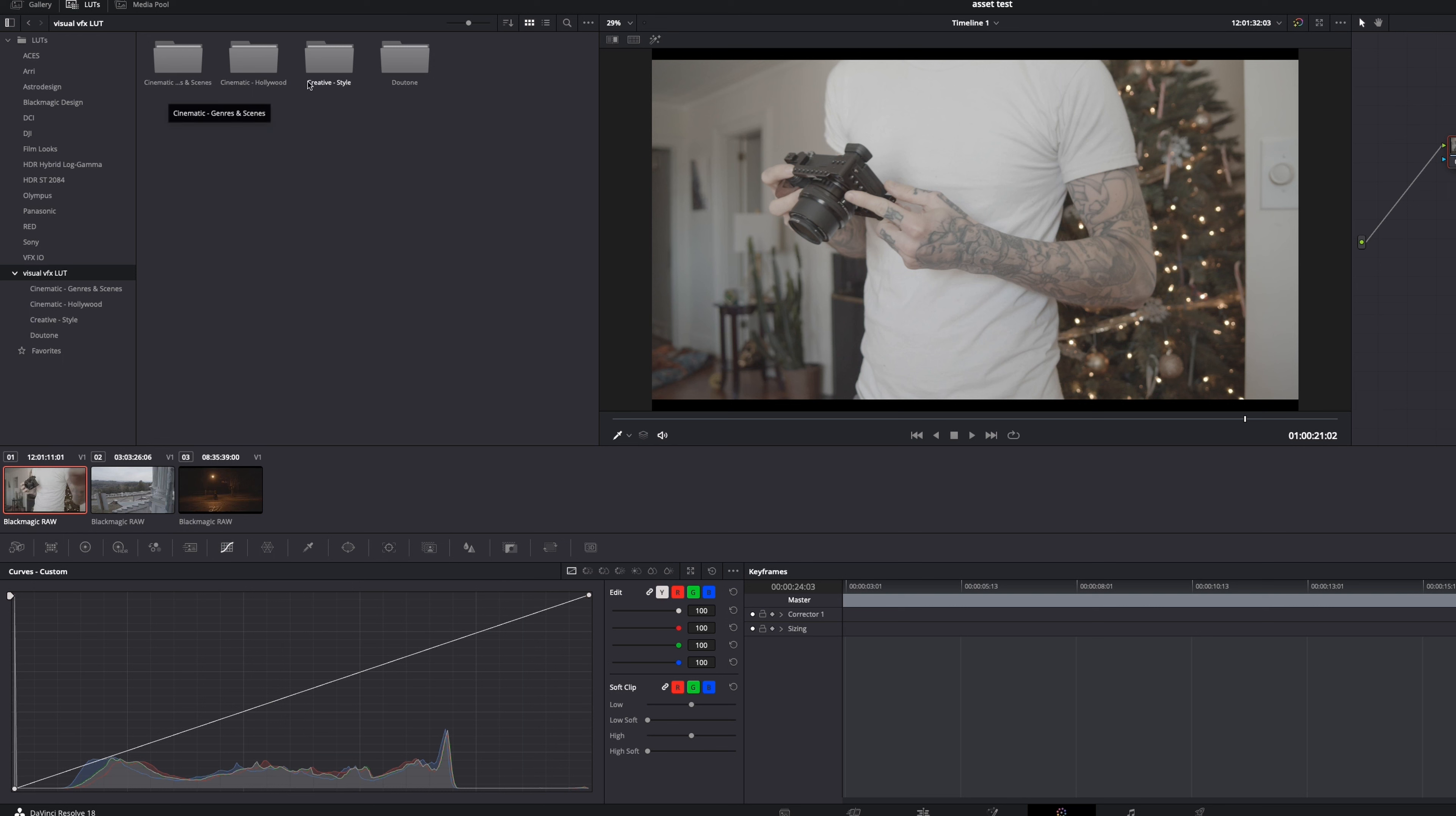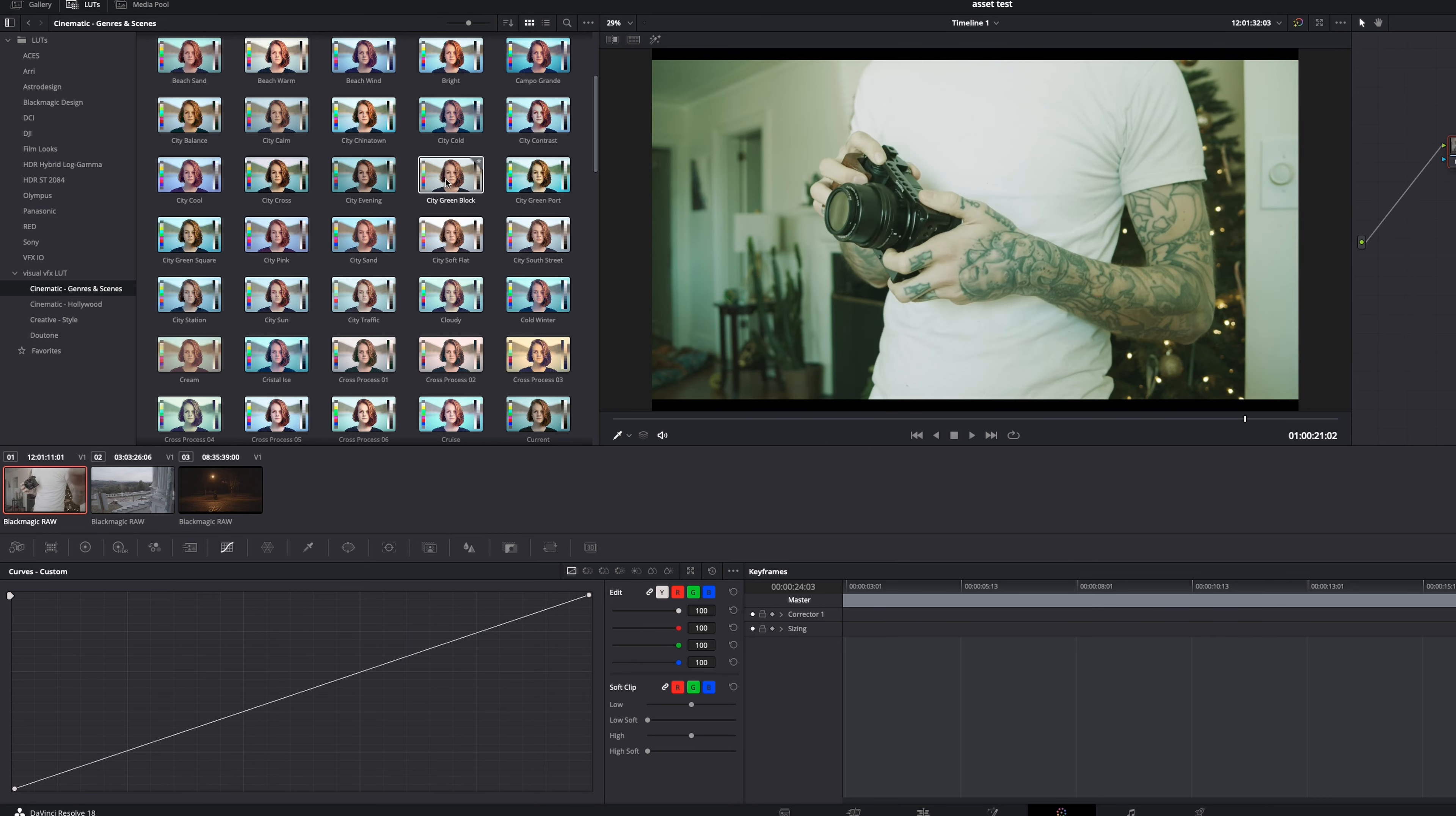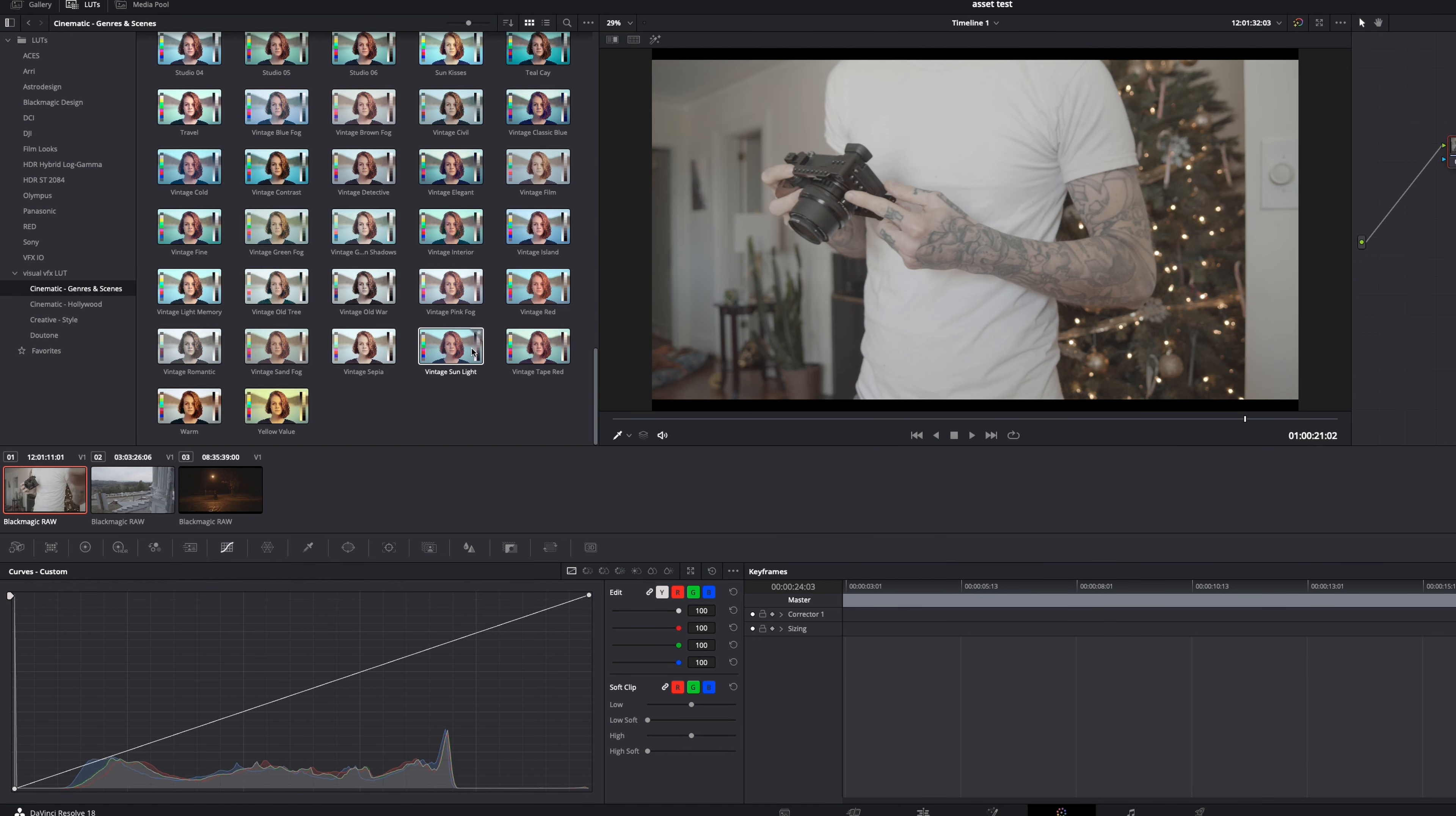You could see that we have four different folders. We have cinematic genre and scenes, cinematic Hollywood, creative style, and duotone. Now I want to show you guys a few of these because I don't want to get too involved in all of these because again, there's a ton, but I just want to show you how gnarly these LUTs are. So cinematic genre and scenes. So a lot of these have crazy names, because there are so many, but if you just watch and you see me hover over them, we have everything from black and white to things that mimic like battlefield movies, like war movies. You have city green port, city green blocks, city evening, all of these different looks, your cross process looks. You have film emulation looks in here. You have faded film looks in here and you have modern Instagram looks that these mimic those Instagram presets that you would see on Instagram. We can go down and down and there's a ton, right? All the way down here to yellow values, your vintage romantic.